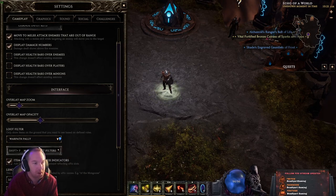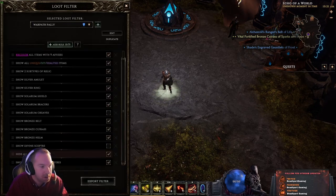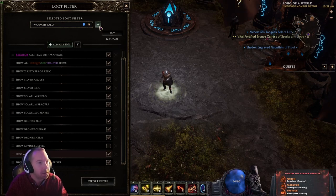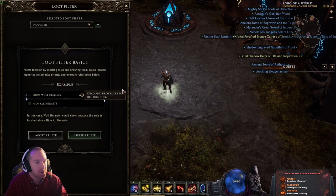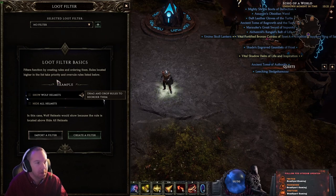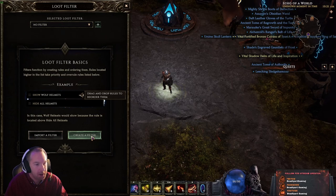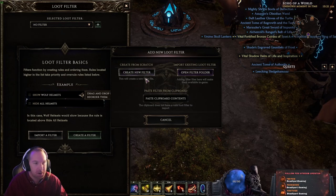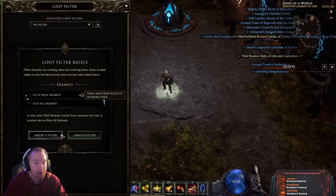Whenever you make a new class, you can pick a filter you've already made. If you don't have any, click Manage. Once you're here, you'll see a short description, and then you'll see Import Filter and Create Filter. If you're creating your own filter from scratch, click Create New Filter. These two buttons go to the exact same place, so you can click either one.